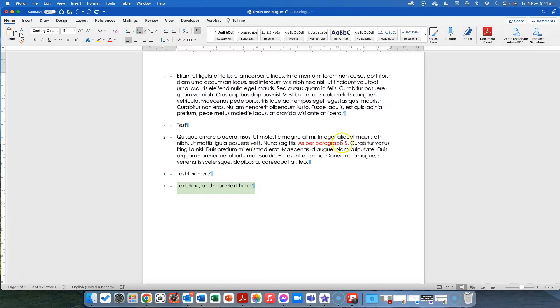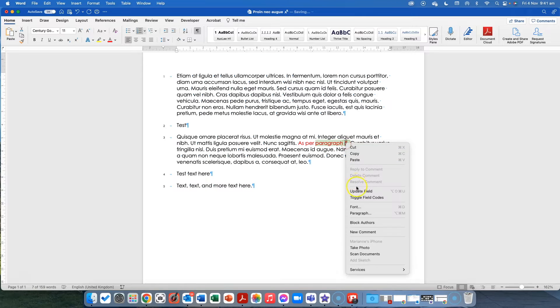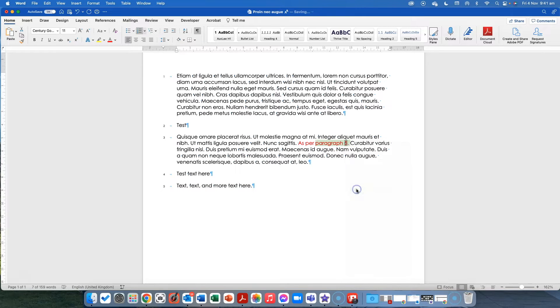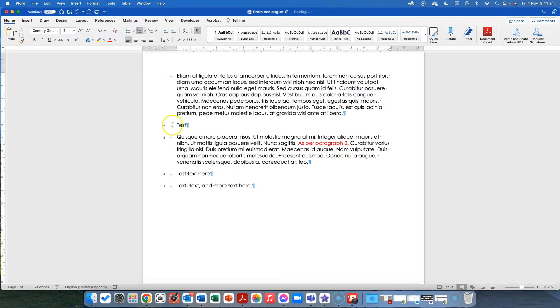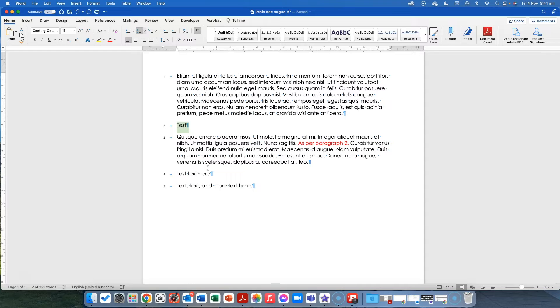The text sitting at number five is no longer potentially what we were referring to here. And what I can do is I can right click here and I can update this field and you can see it's now changed to number two because it refers to that specific text.